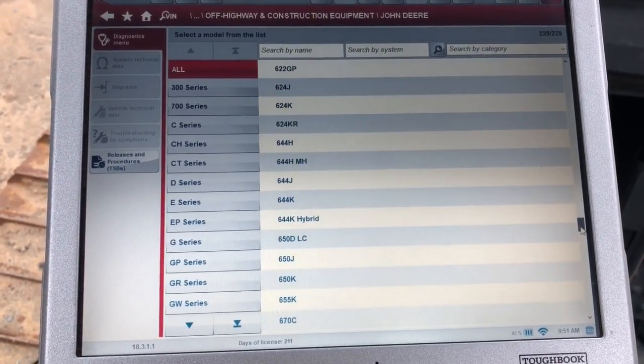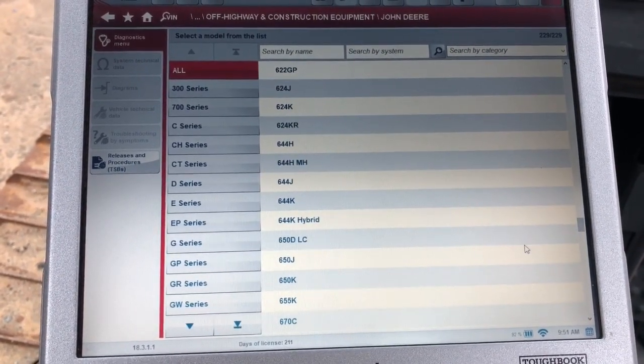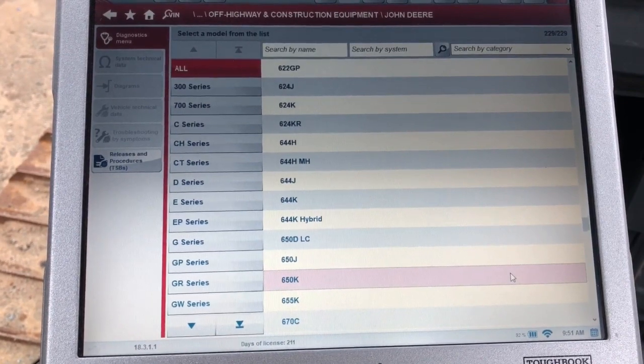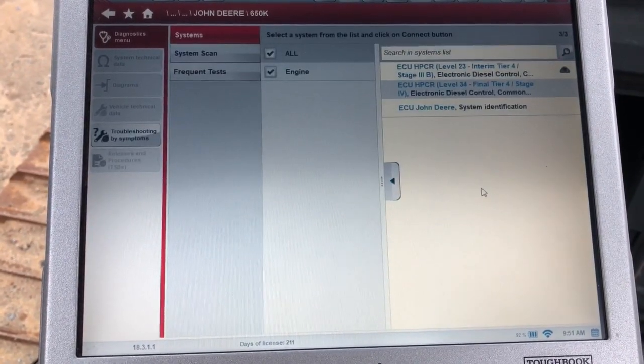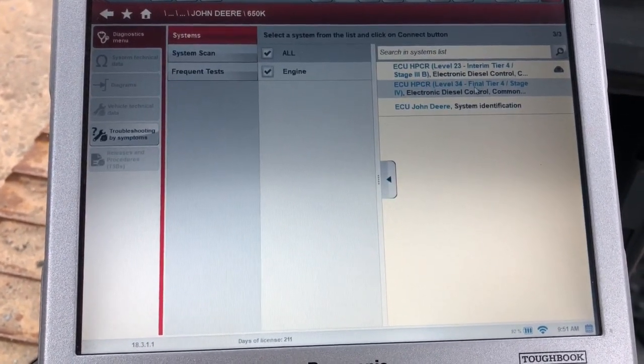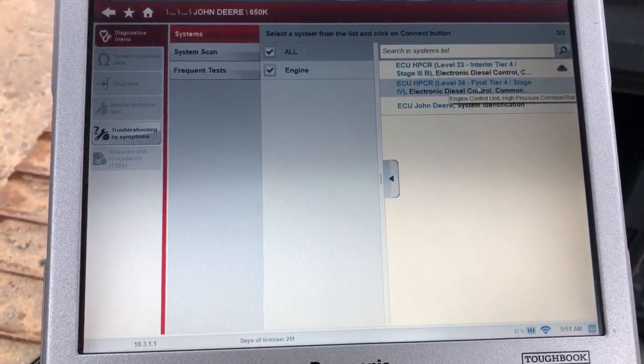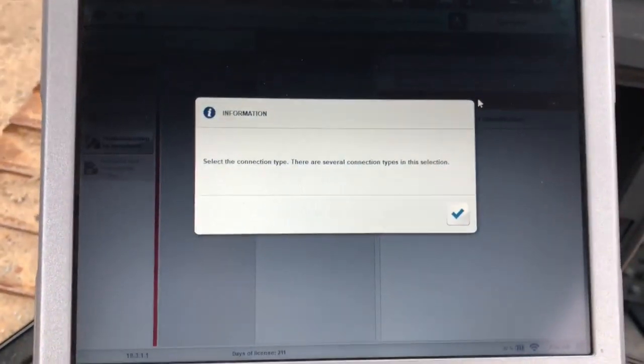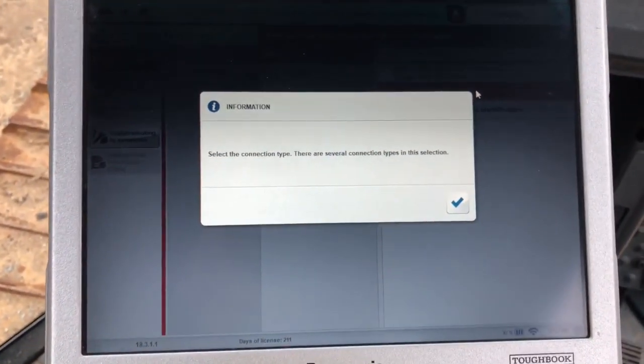Here's the 650K option, and then it'll break it down for you. You've got a choice here of an interim or a final tier 4. This is a final tier 4.